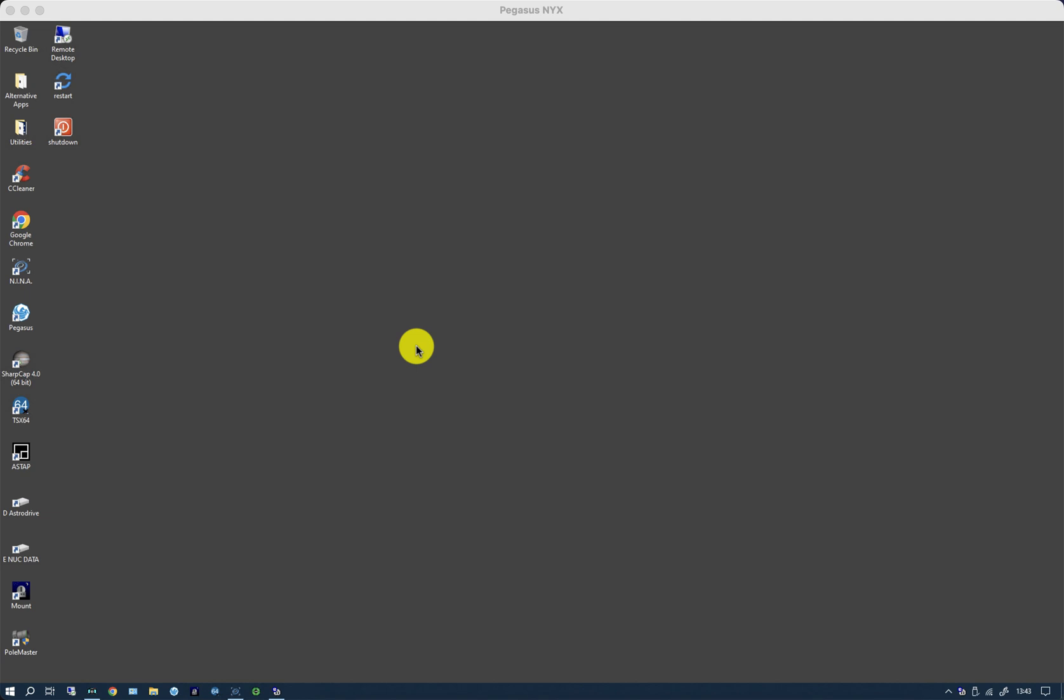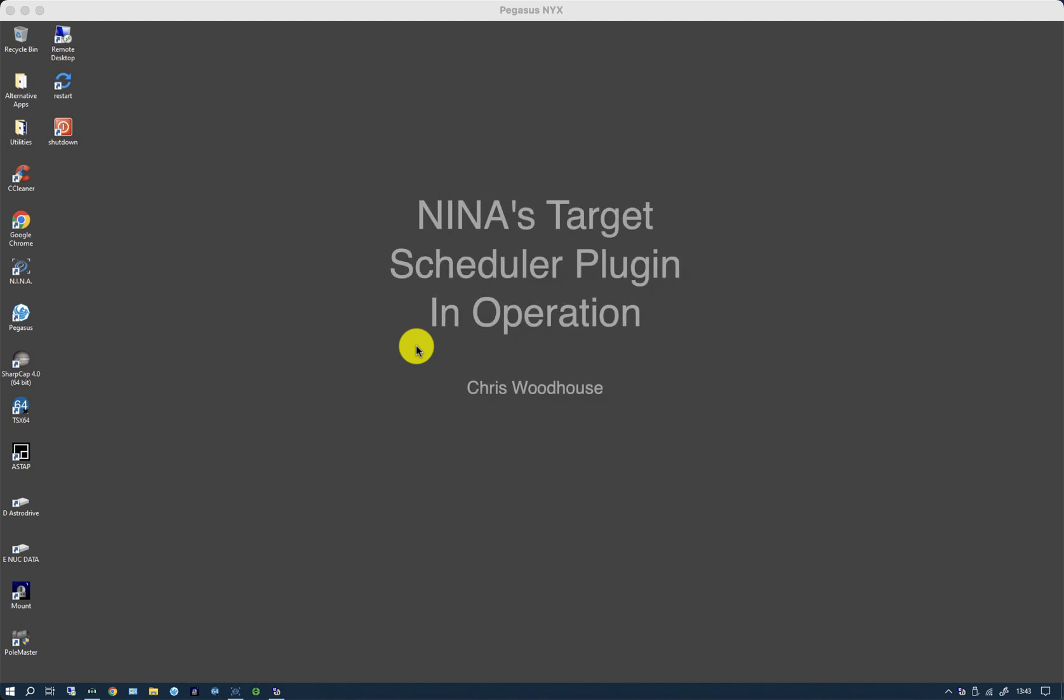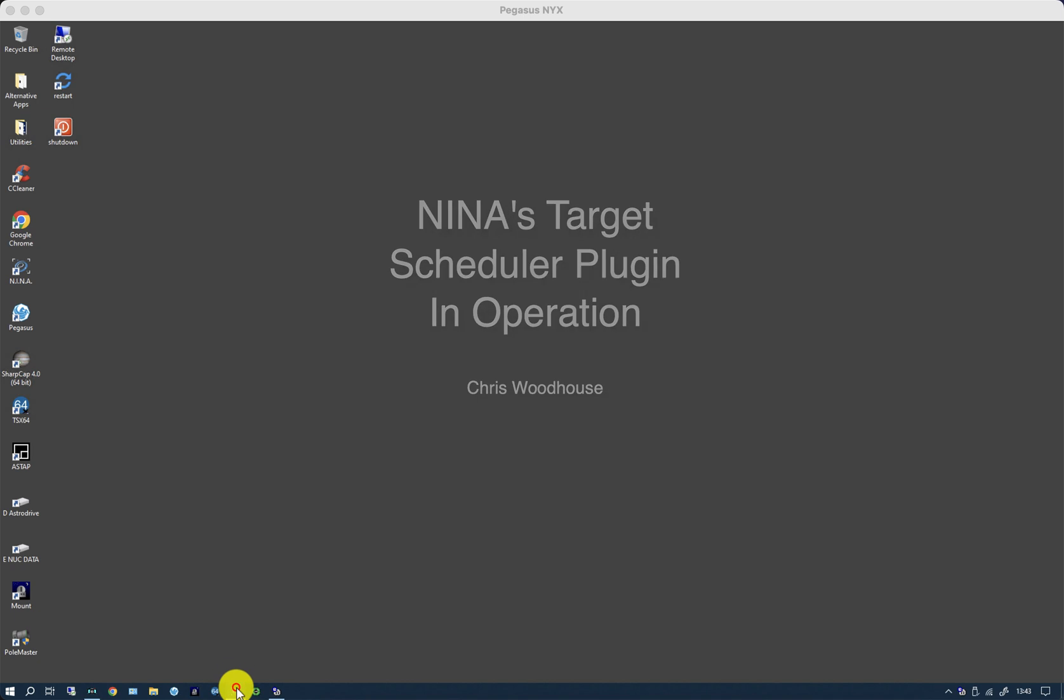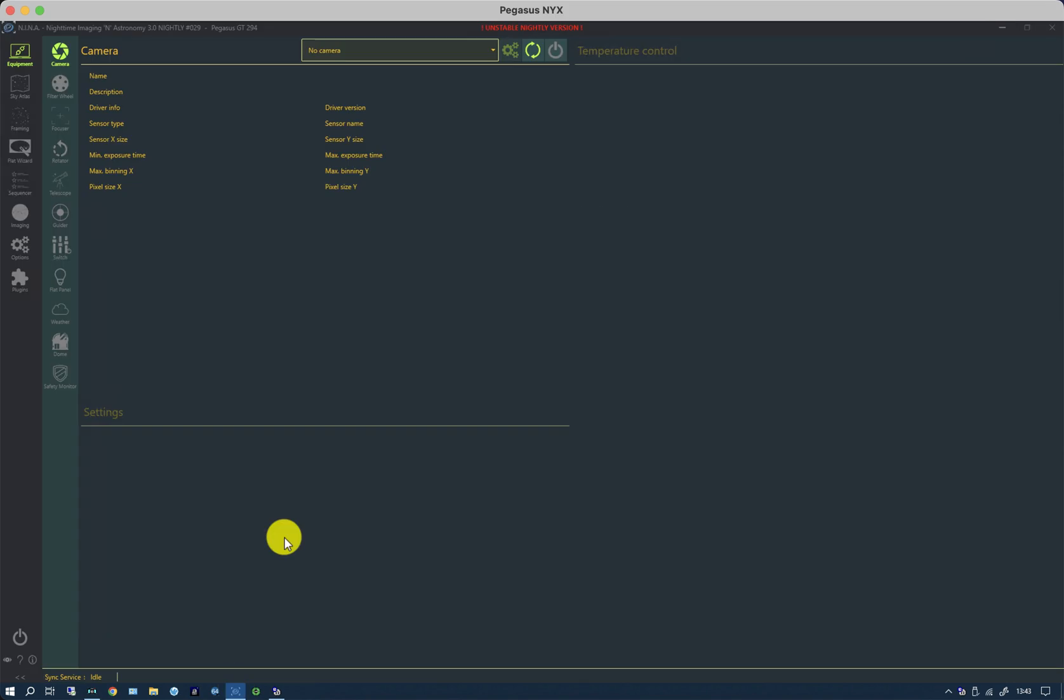Welcome back to a second video on using Nina's Target Scheduler plugin. When we last looked at Nina, we had created some exposure templates and a project for a duplicated equipment profile.